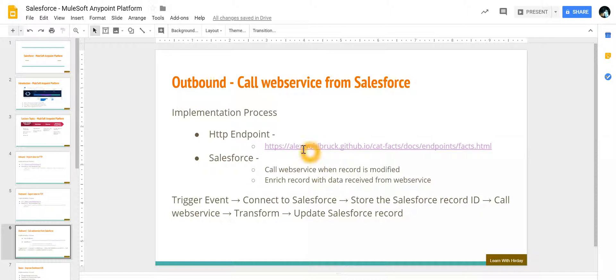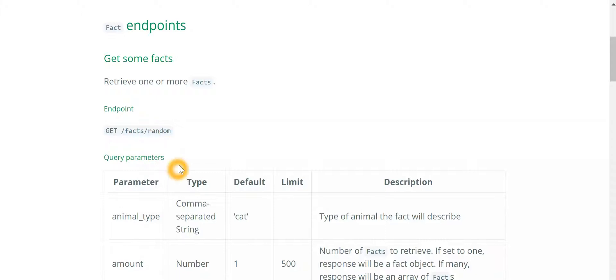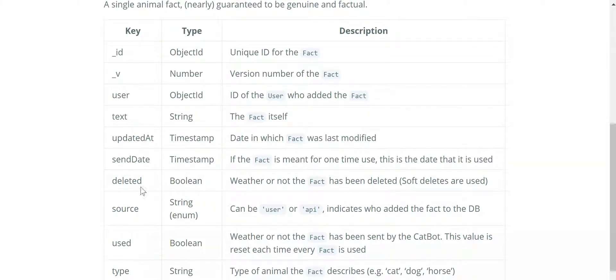Now if we look at this particular web service, it has got a GET method and this is the path and what it returns is the facts. So if I look at that, this is something that is returned by the web service and we are interested in the text of it.